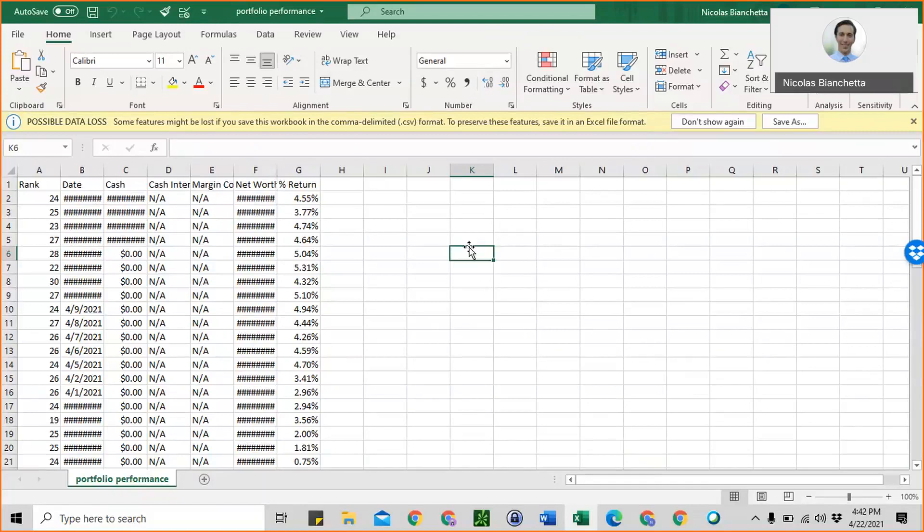In order to download your data, first start by going to MarketWatch and downloading your portfolio performance. To do this, go to the virtual stock exchange on MarketWatch. Once you're on your profile, you'll see 4 options on the top: overview, portfolio, rankings, and settings. You want to click on portfolio and scroll down to portfolio performance. Just under that heading, you'll see on the right side there's an option to download.